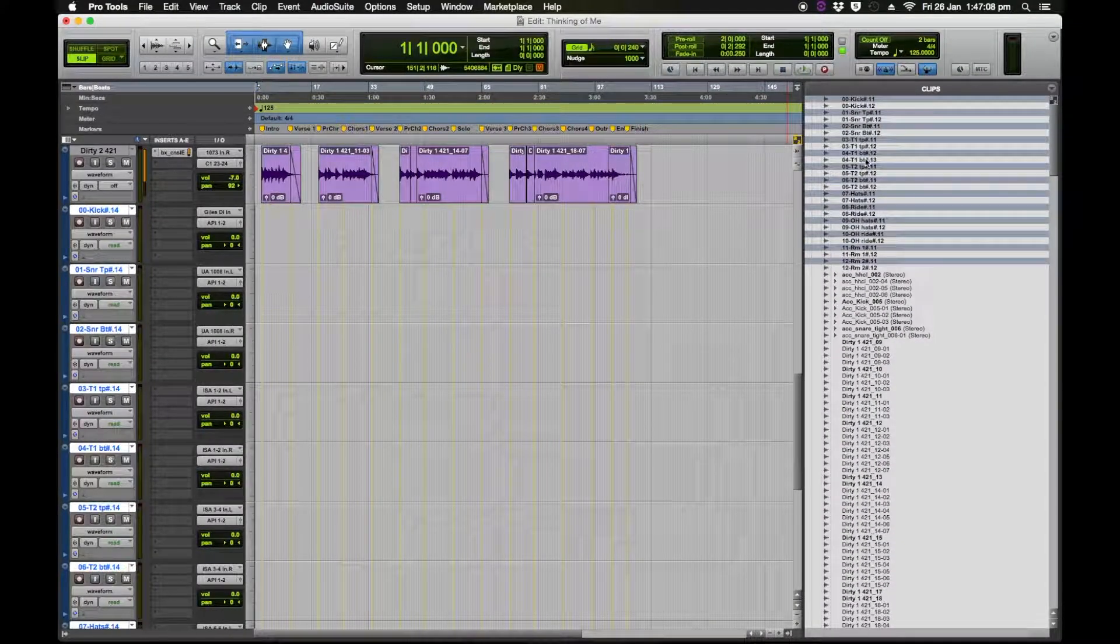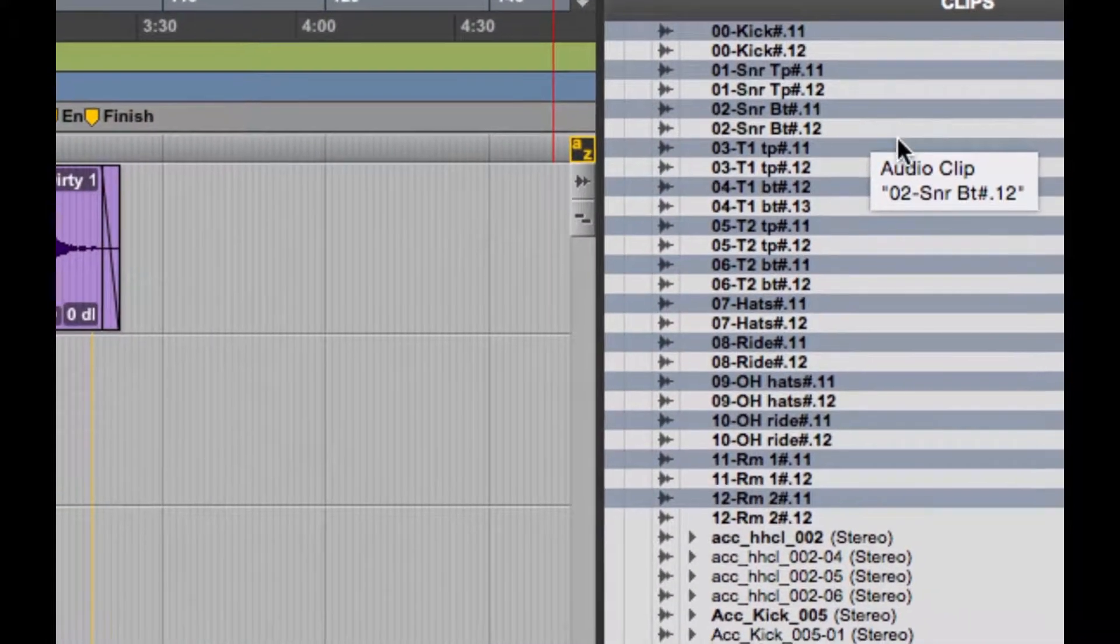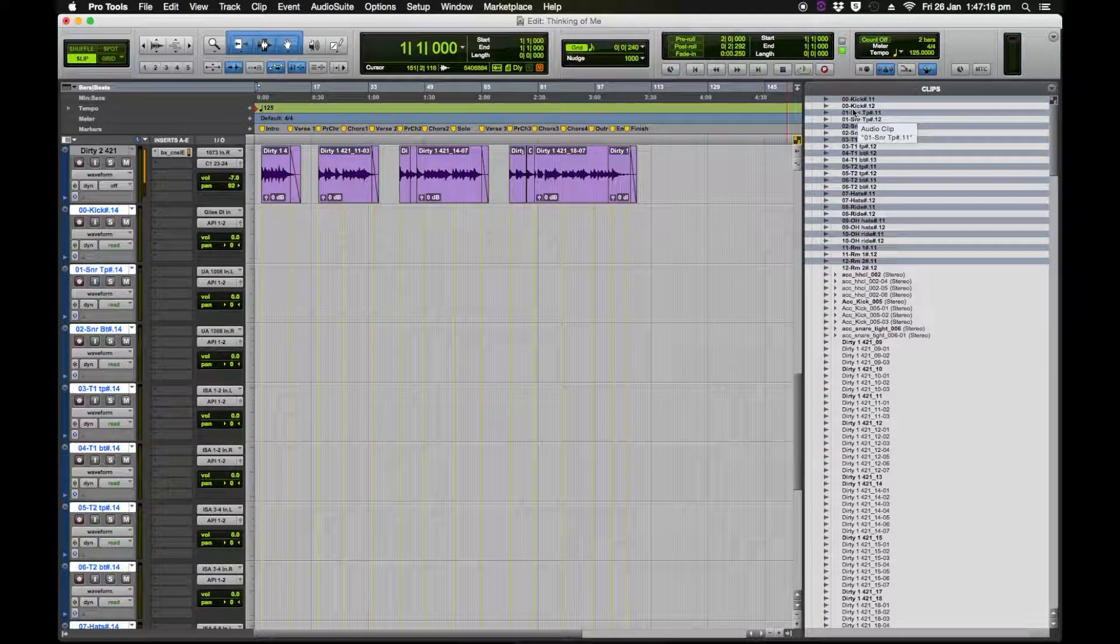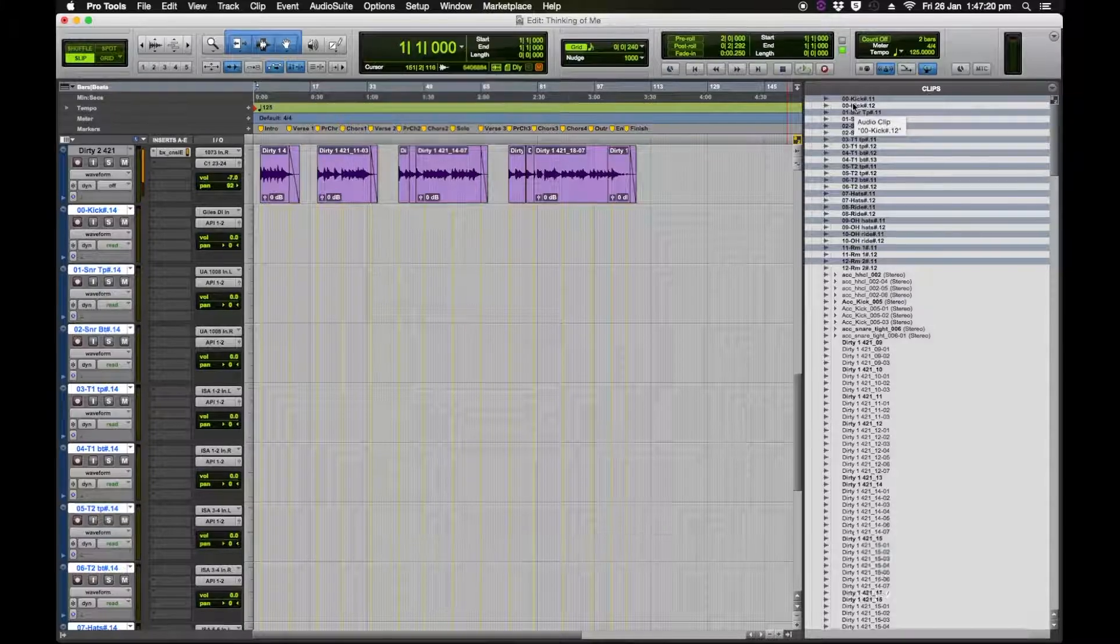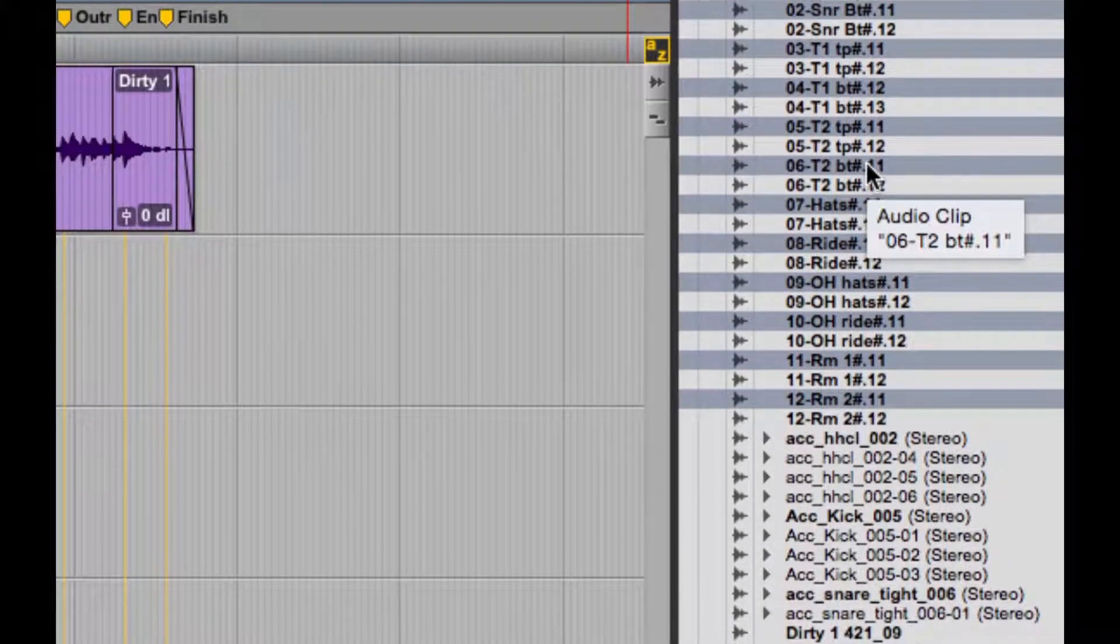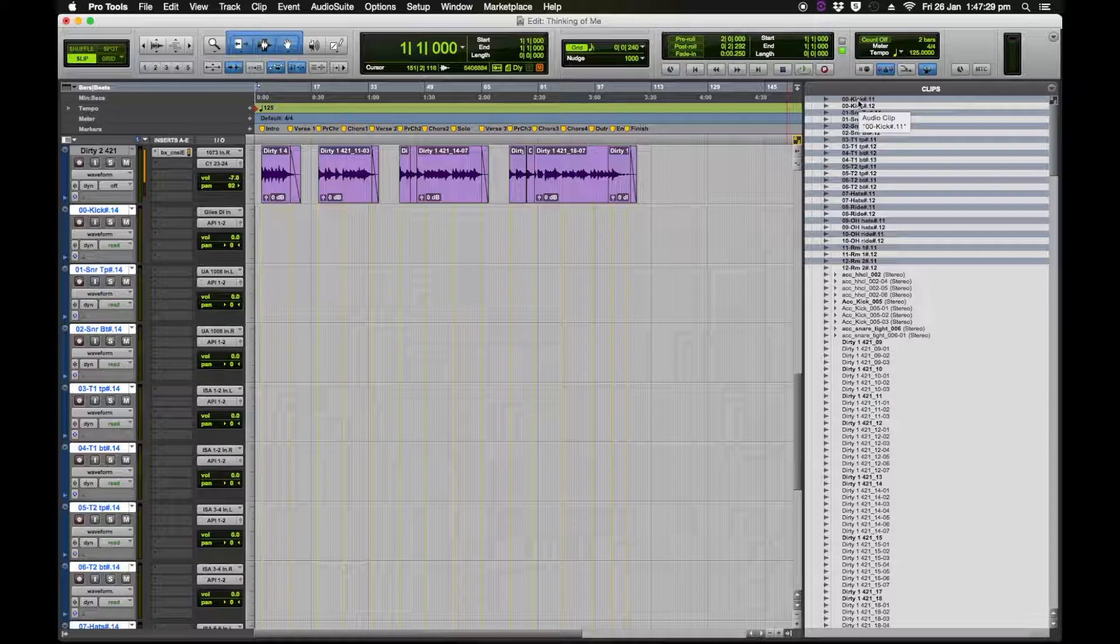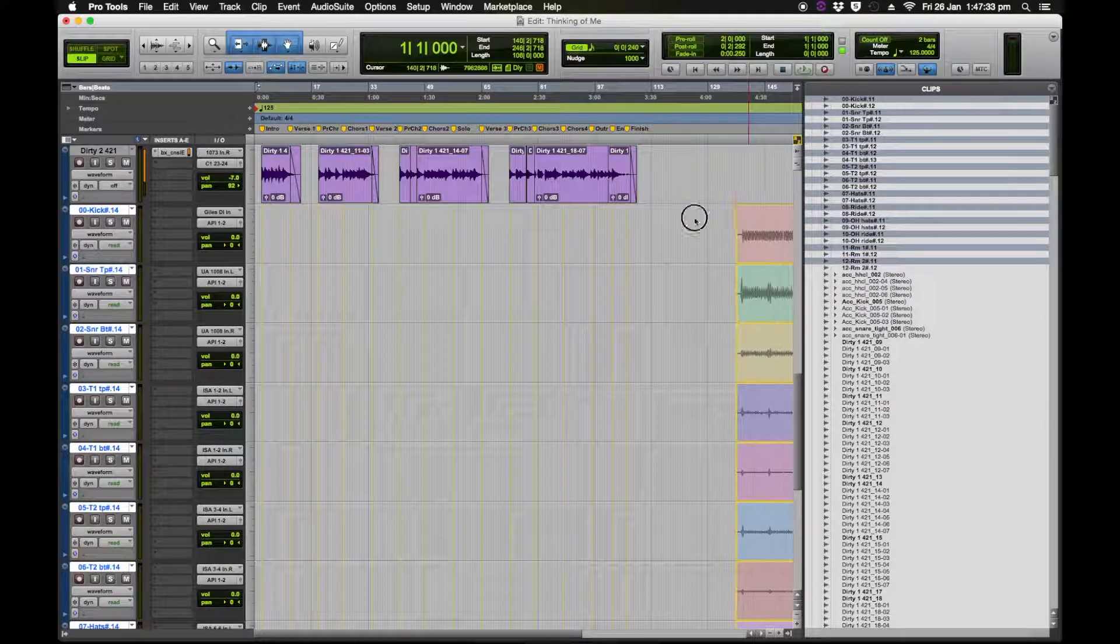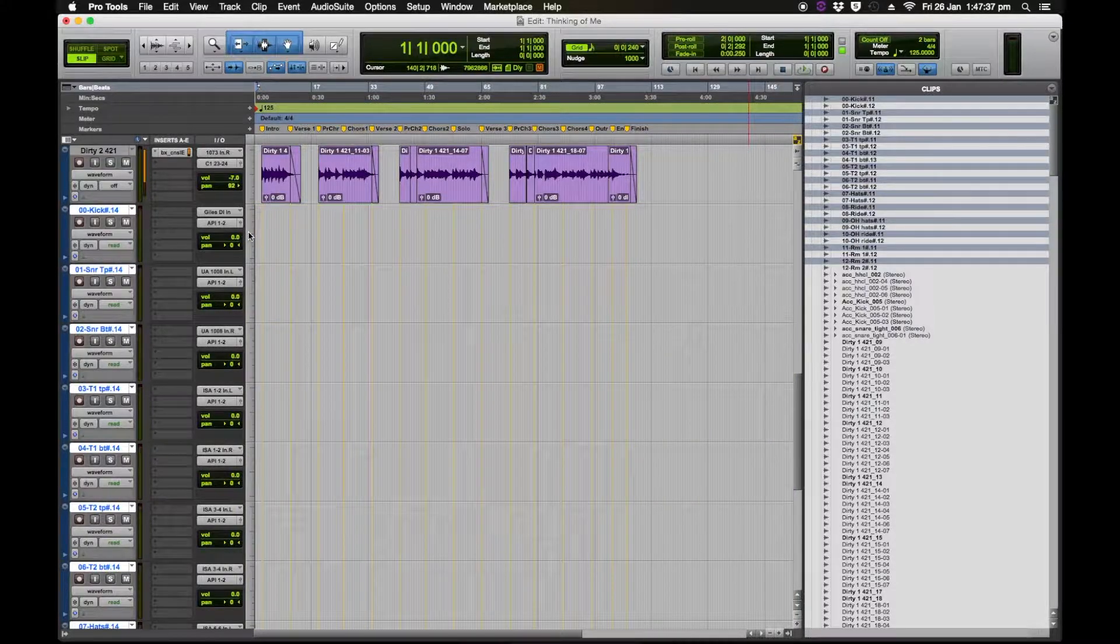Now over here you can see the audio is there and it's highlighted because it's just been imported but it's not in the session yet. Now what we do, see how they're numbered in order, and you can see the kicks, the two different takes each numbered the way we've named them. Now what we do is we click on the first one, the kick double 0 kick, and drag the whole lot over right to the beginning of the session, release.